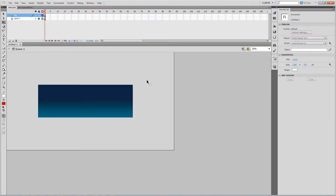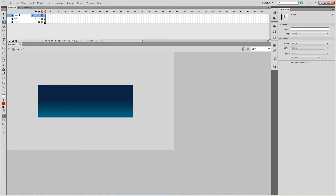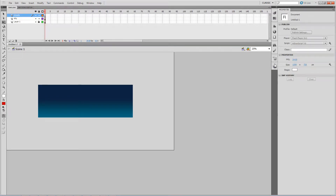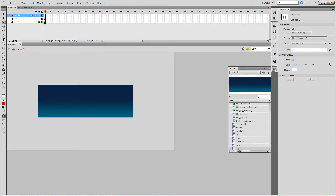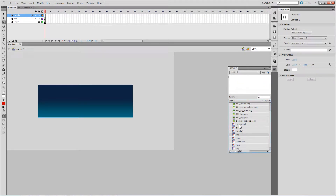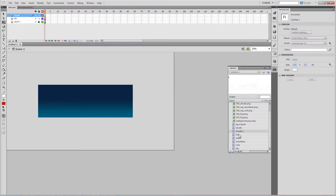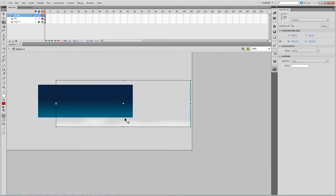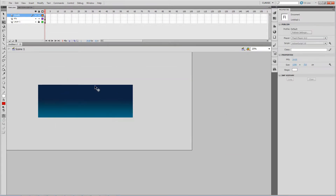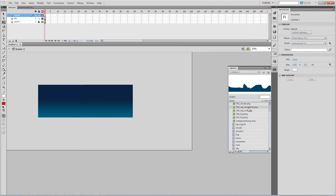Hold Shift to constrain proportions. Next, there's some sort of background cloud — a far-away element. Let me find it... this one here might be it. Nope, that's not it. This one looks more like fog — that's nice.